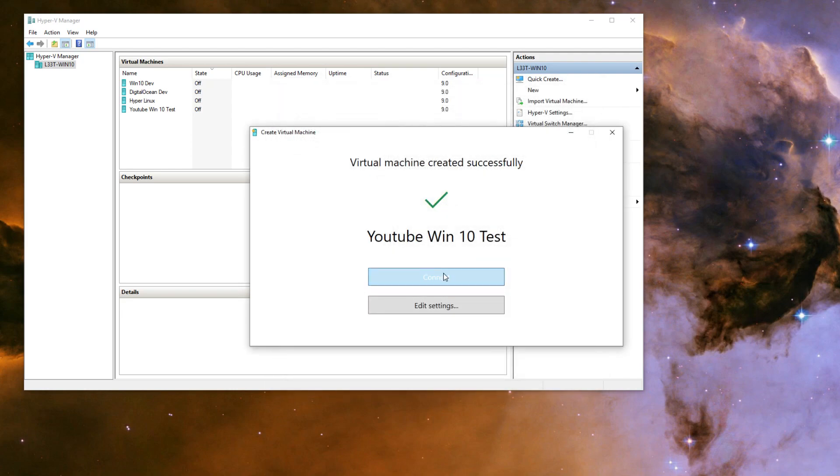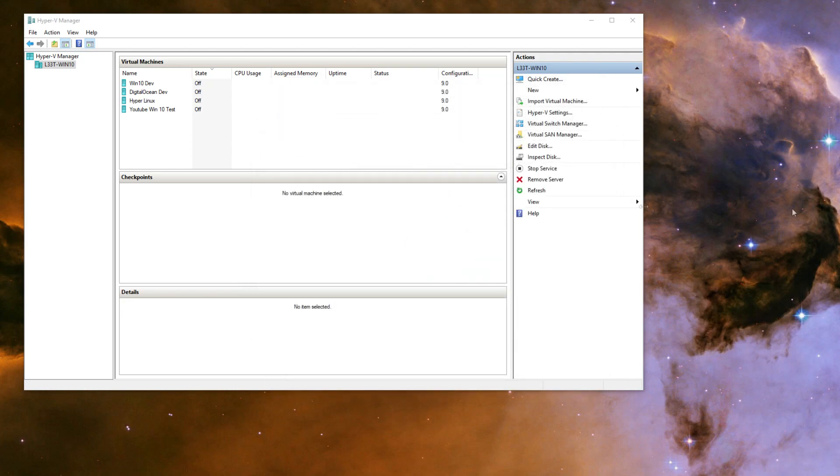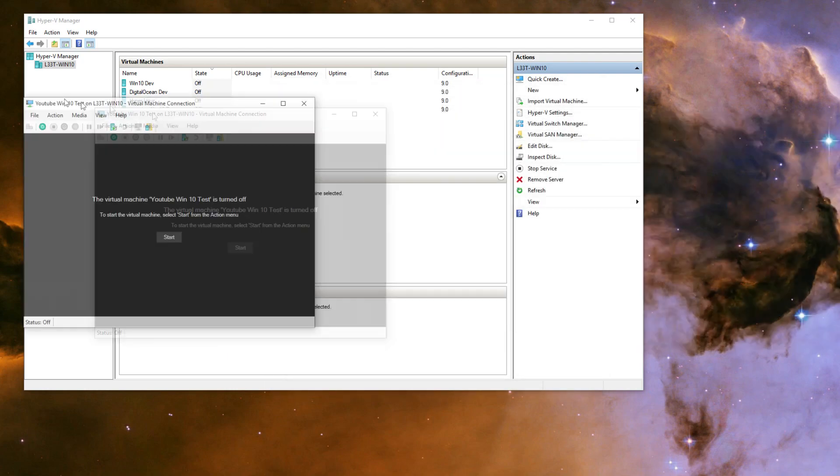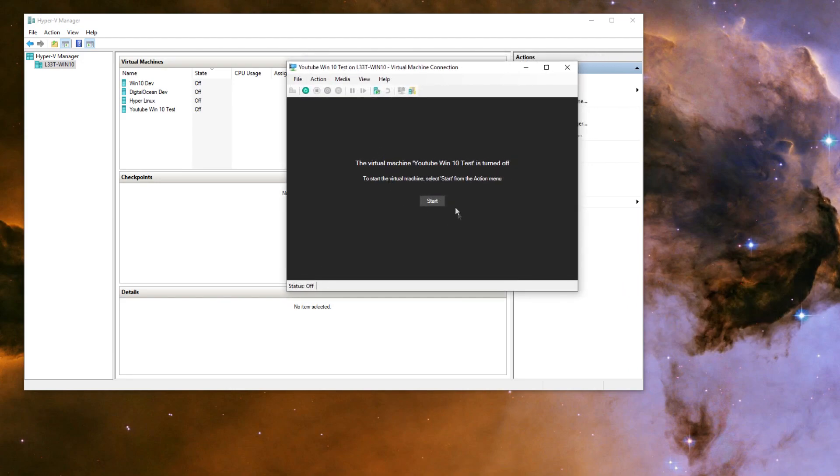Once we finish adjusting the VM settings, then we can go ahead and run the Windows 10 installation.